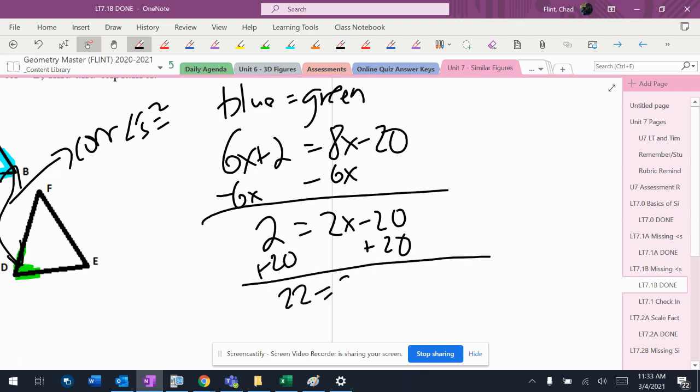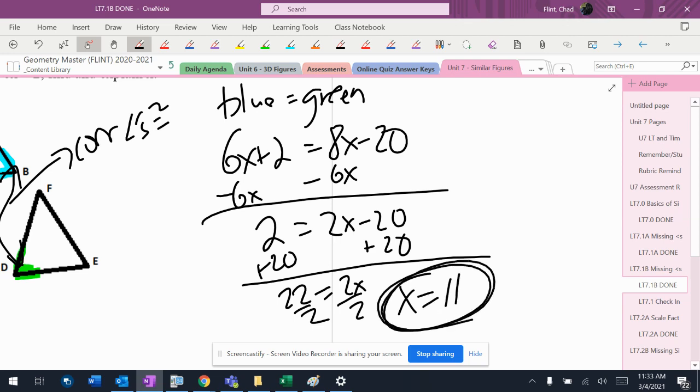22 equals 2x, divide by 2, and I get x equals 11.